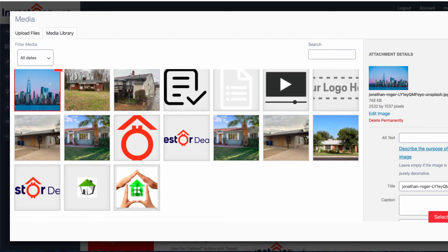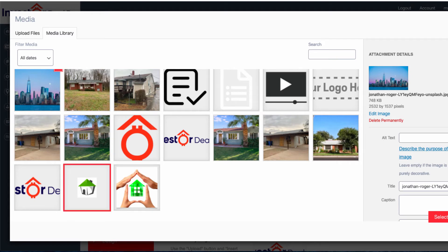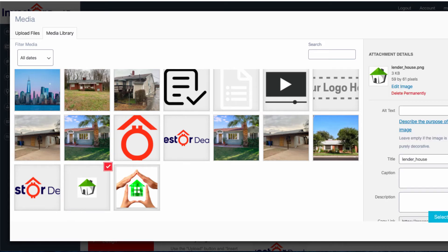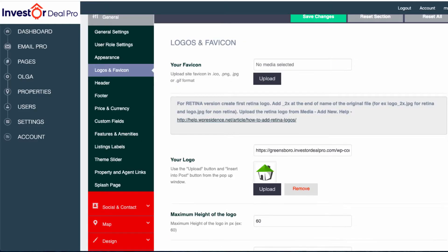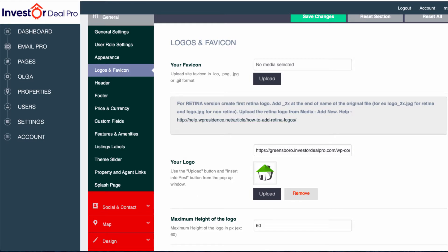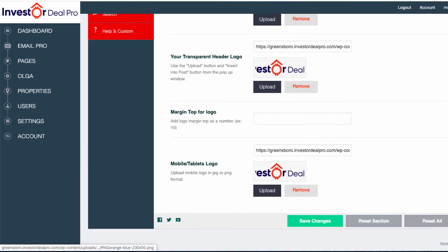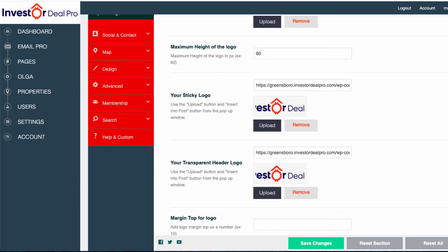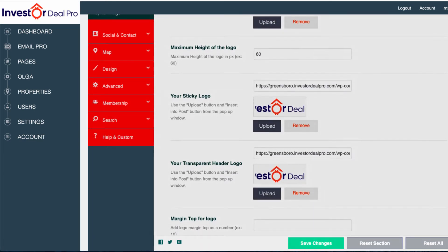All I would need to do at this point is simply click on select, and then that picture will be on my webpage. Let's say I wanted to select this little logo here — I can go ahead and click on select. Now you can see that this is the new logo. So if I were to do that for each of these and then click on save down at the bottom.